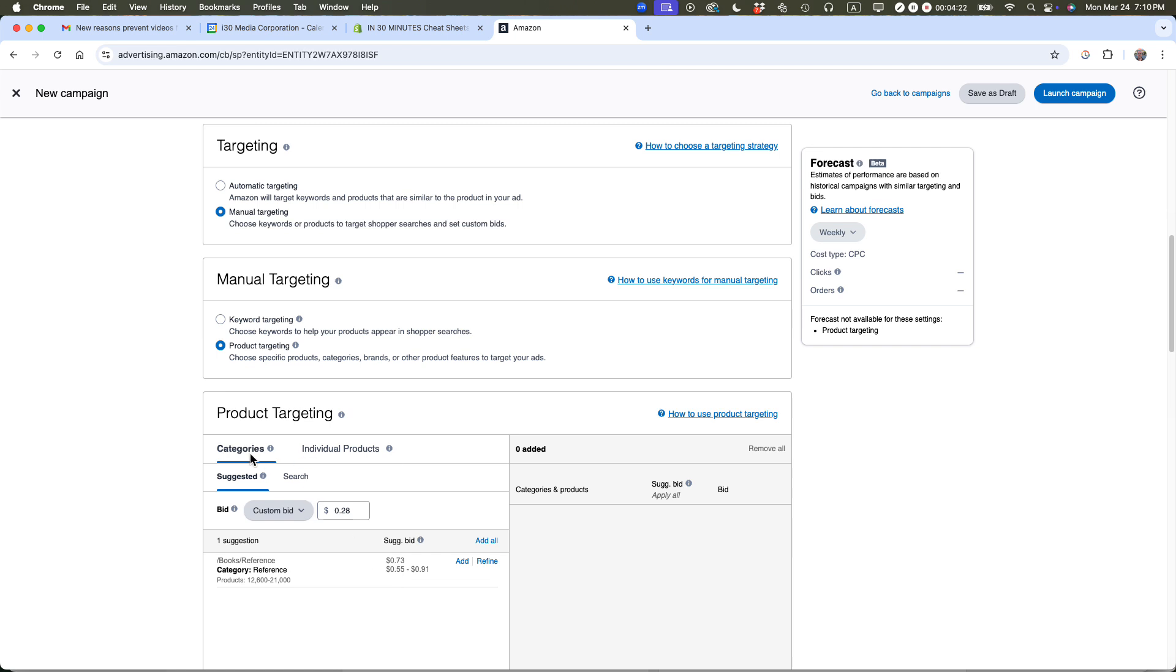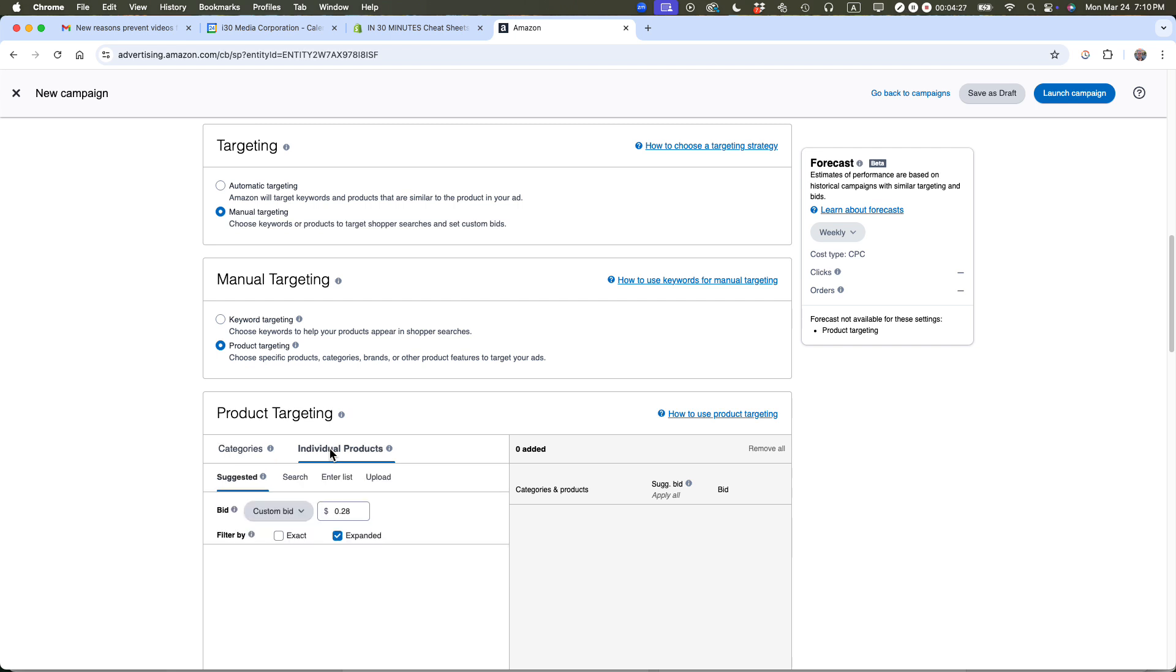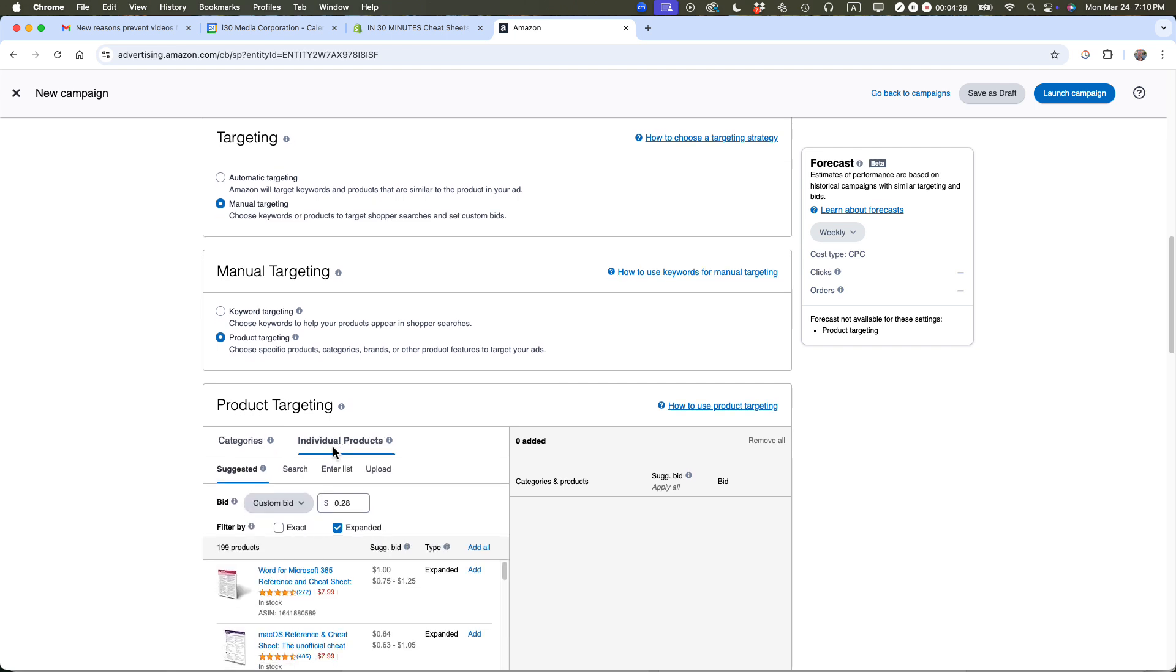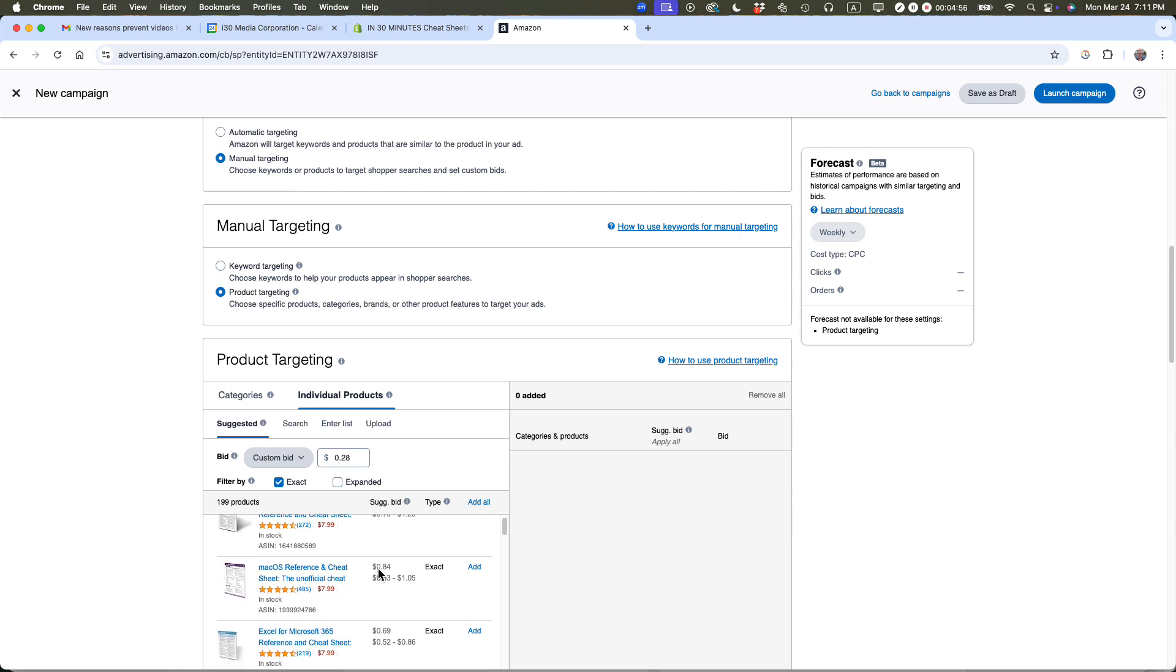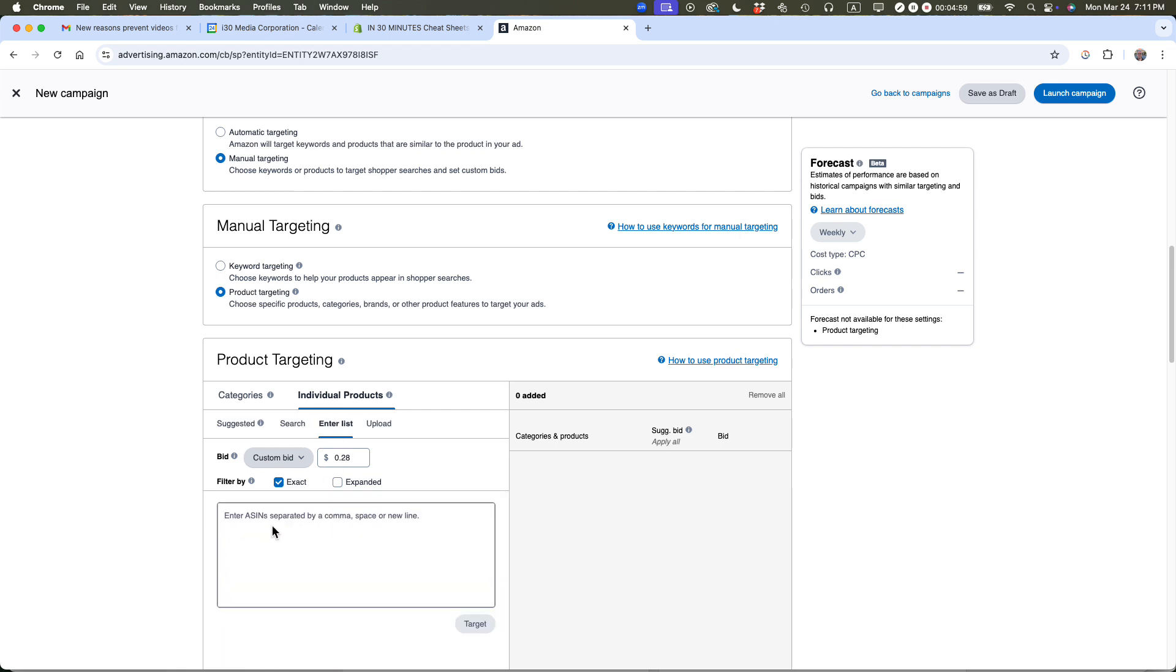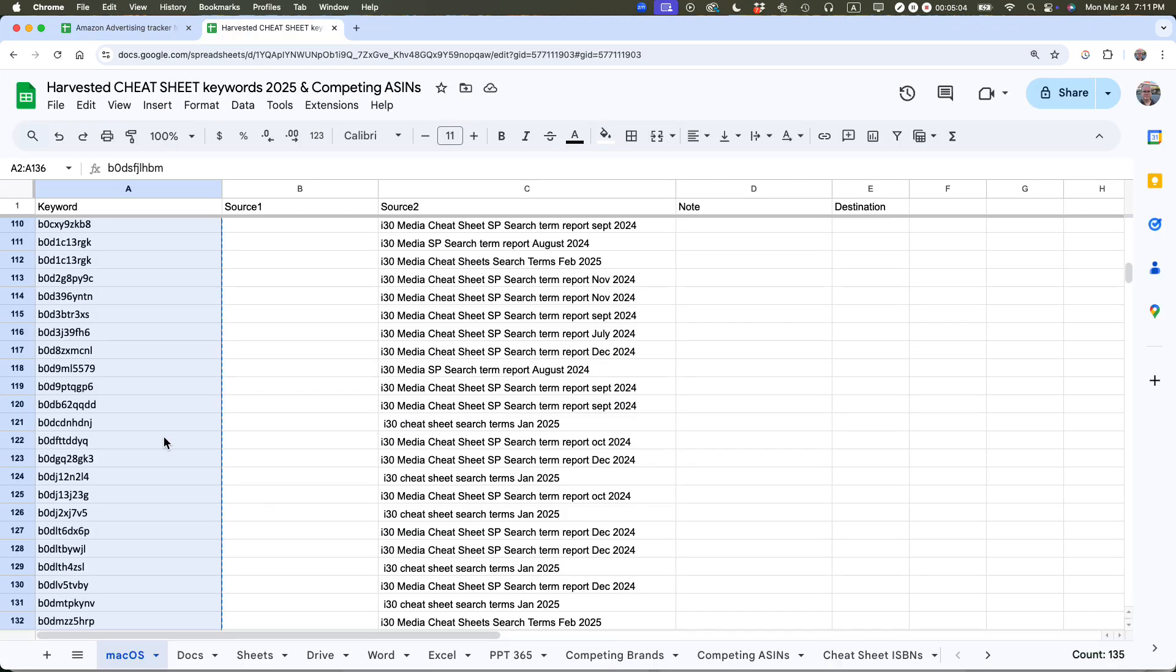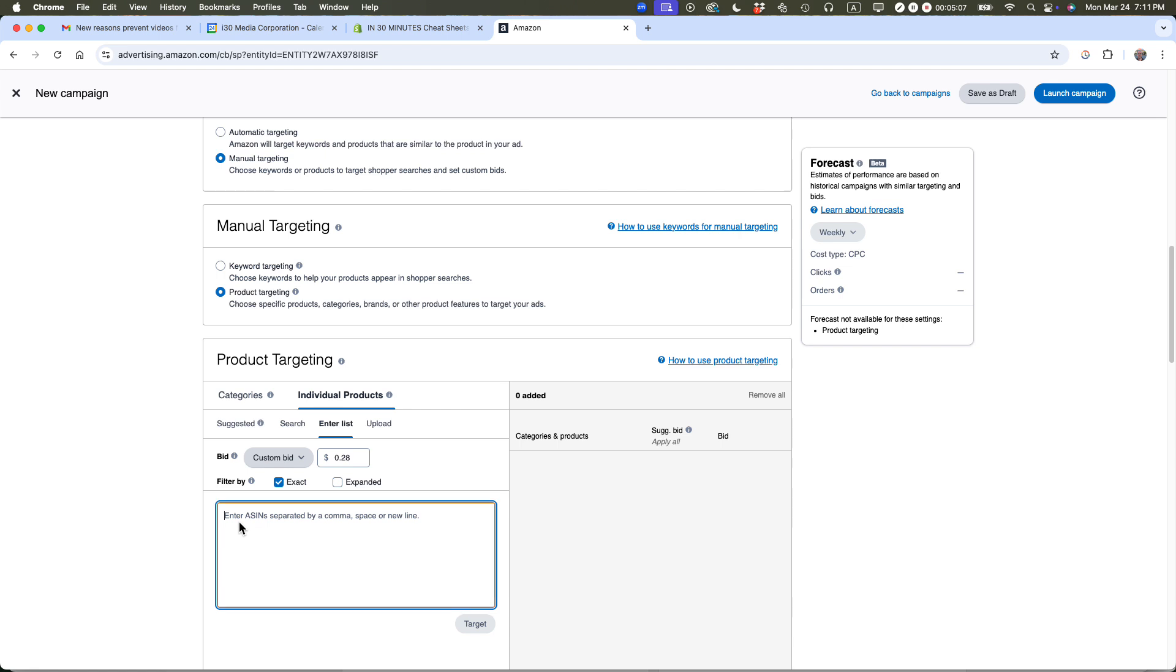Amazon is suggesting categories, but I want to target individual products. The crazy thing is it's showing me my own products to advertise against, and I do not want to do that. It says expanded - this means Amazon will expand it to other products it thinks are relevant. I don't want that. I want exact, not expanded. I'm going to get rid of all these products and enter a list of ASINs separated by comma, space, or new line. I'm just going to paste that whole list here and click target.